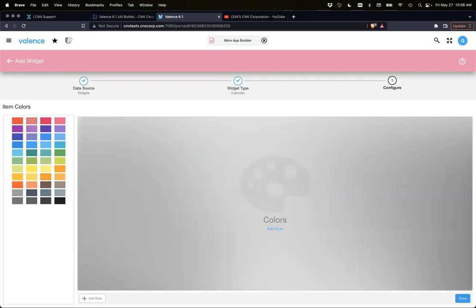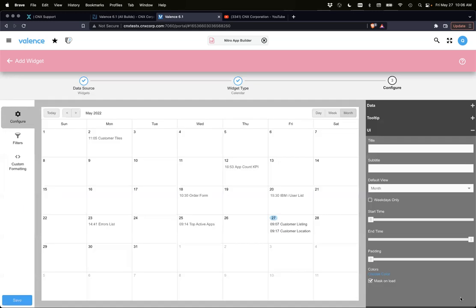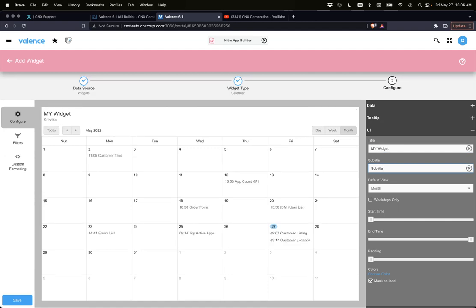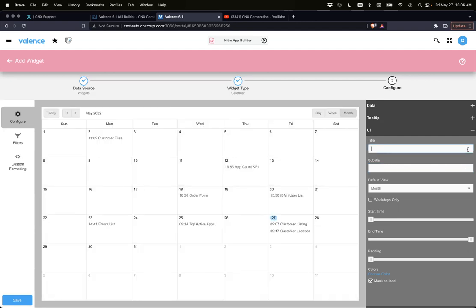Before you leave that screen, I just wanted to mention one thing. That subtitle is new as well. That title subtitle is not just the calendar, it's on all the widgets now as of the last build. So that's just some text below your title. And that's on all widgets, right? Right.